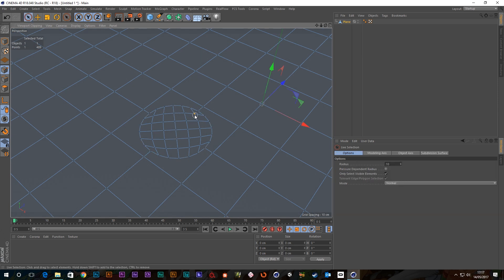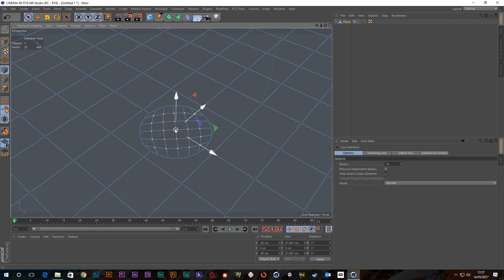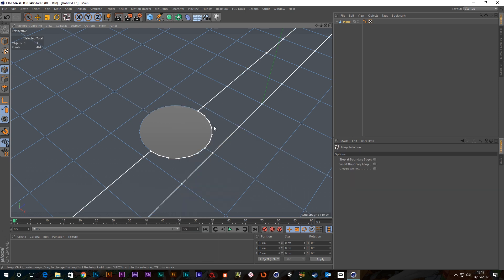So now if I select all the inner points I can get rid of them, delete. We've got a perfect hole.